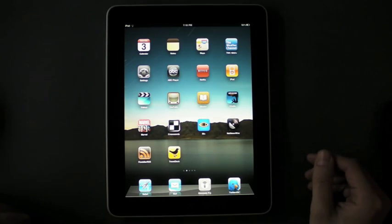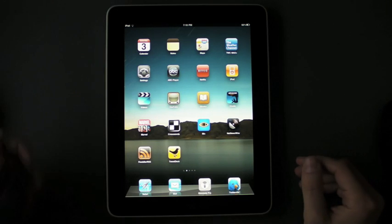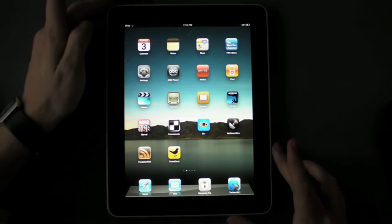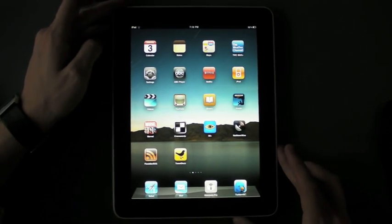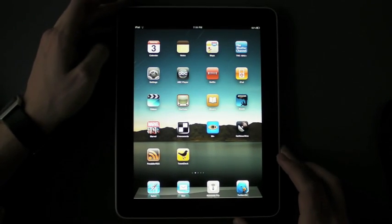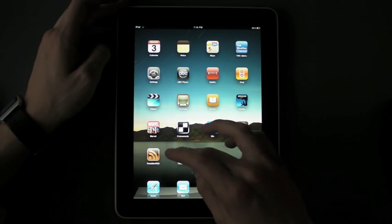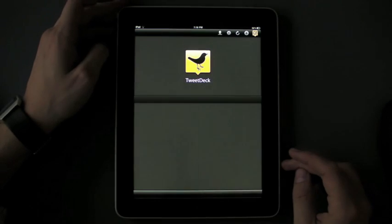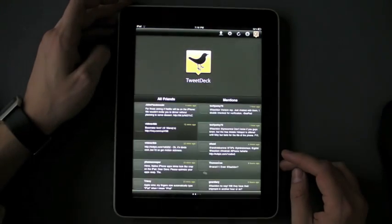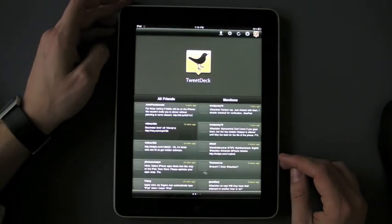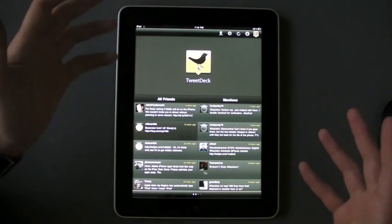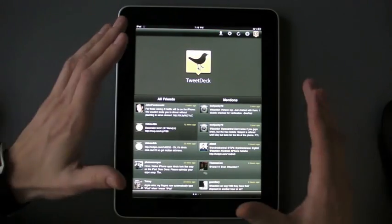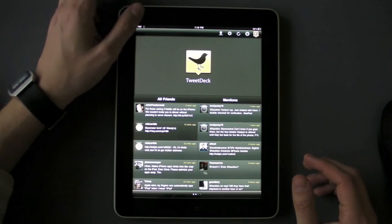Another Twitter app that's really good for power users and might be my favorite Twitter app on the iPad so far is TweetDeck. This is a fan favorite on the desktop and they've really done a good job of taking advantage of the vast amount of space on the iPad.